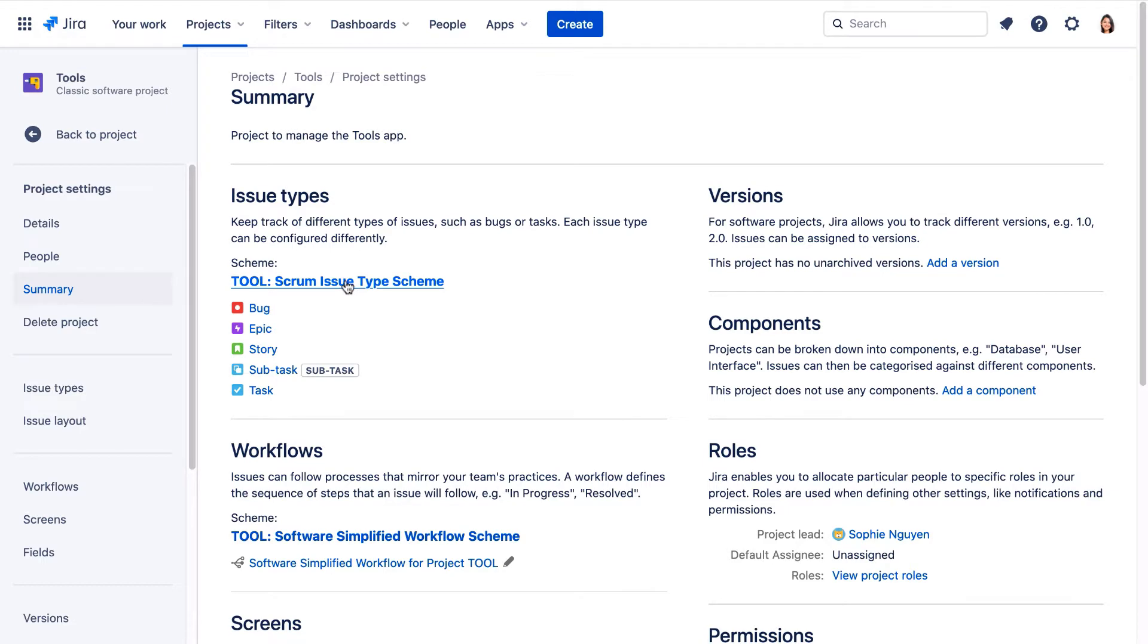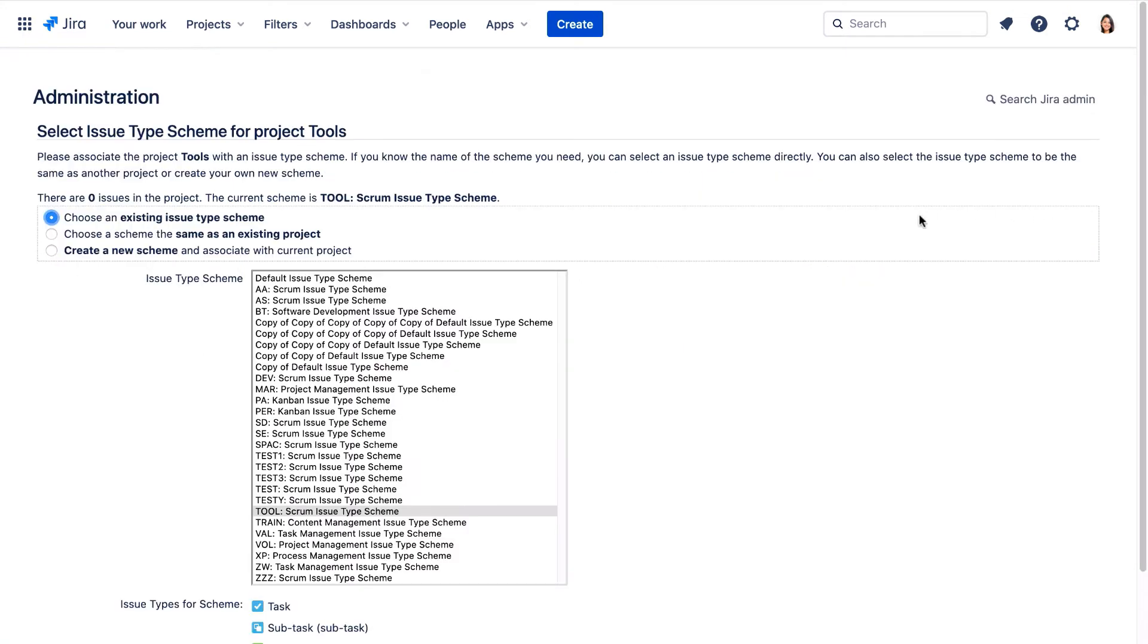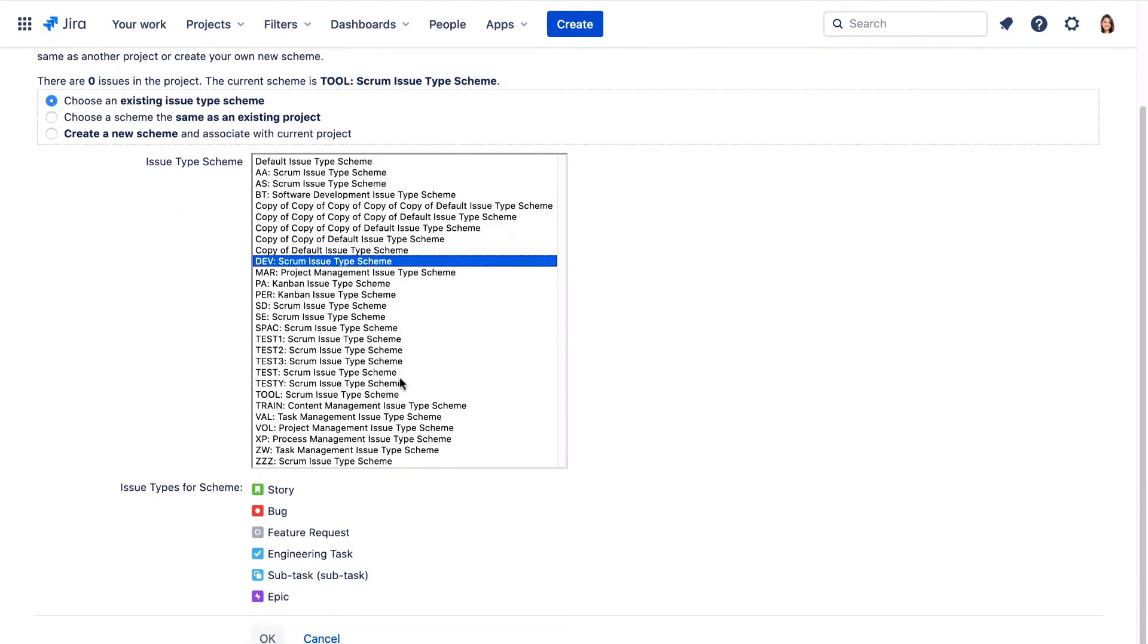Let's click this issue type scheme. We'll click Actions and use a different scheme. Here we'll select the Dev Scrum issue type scheme. We'll scroll down and click OK.